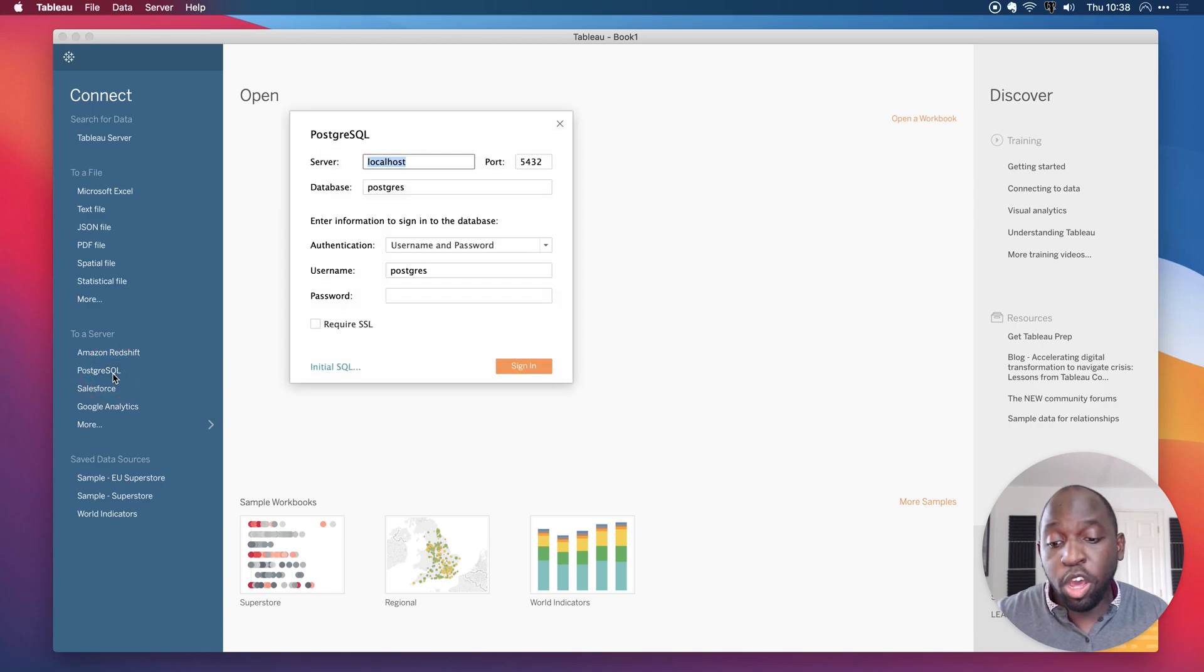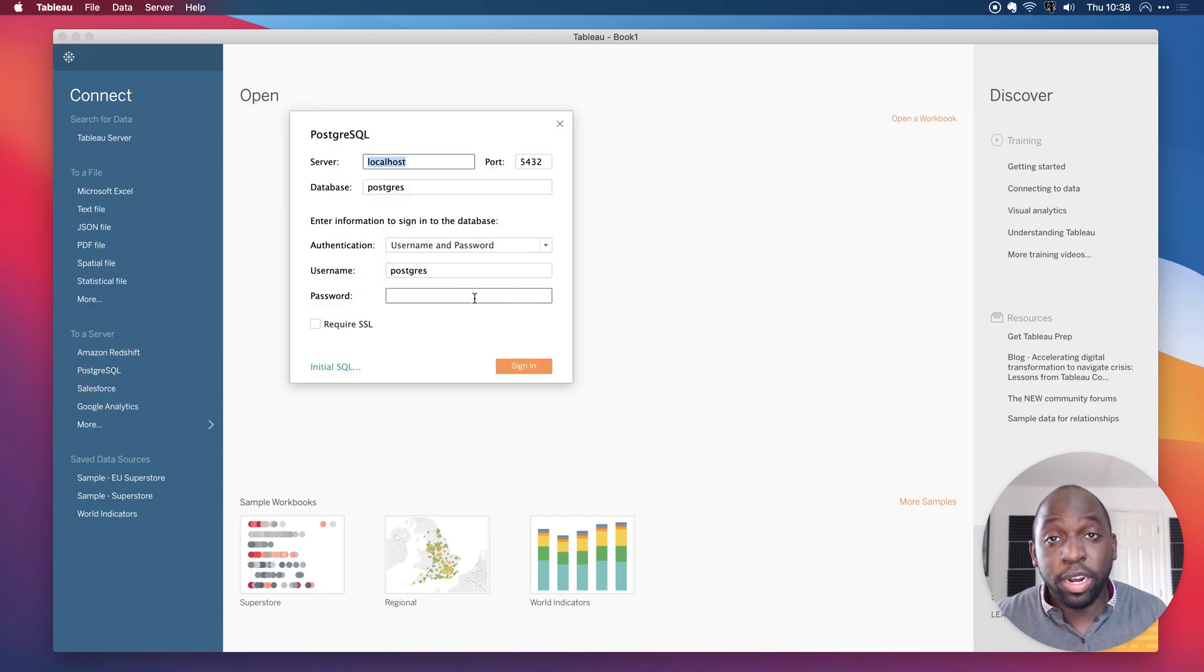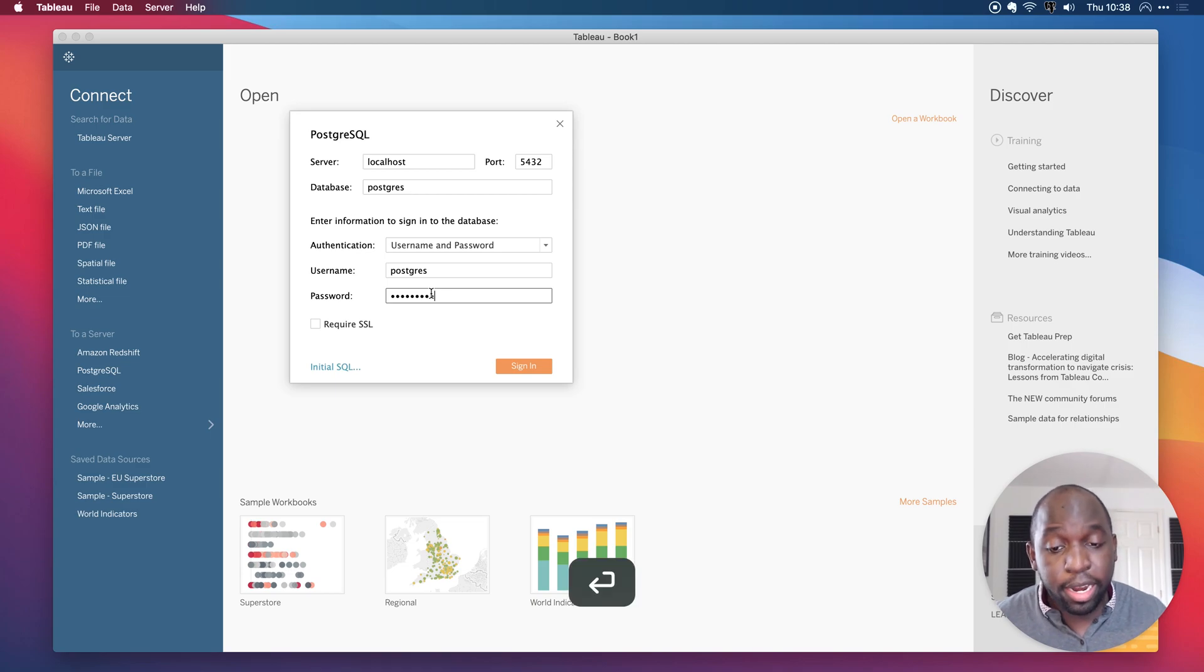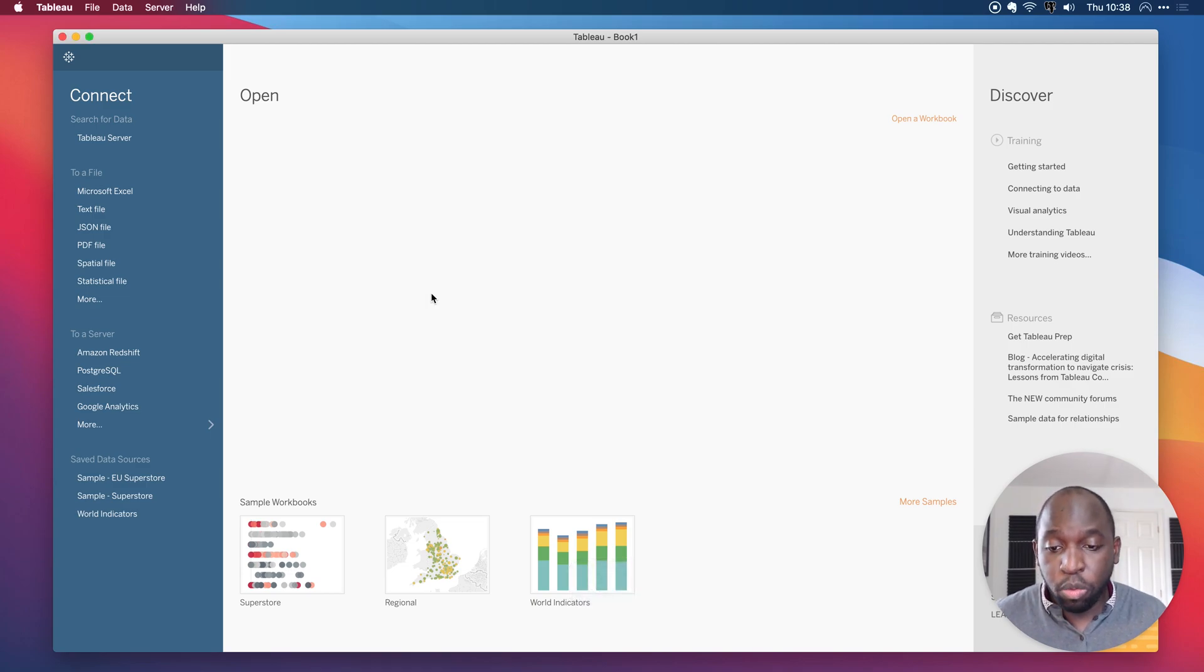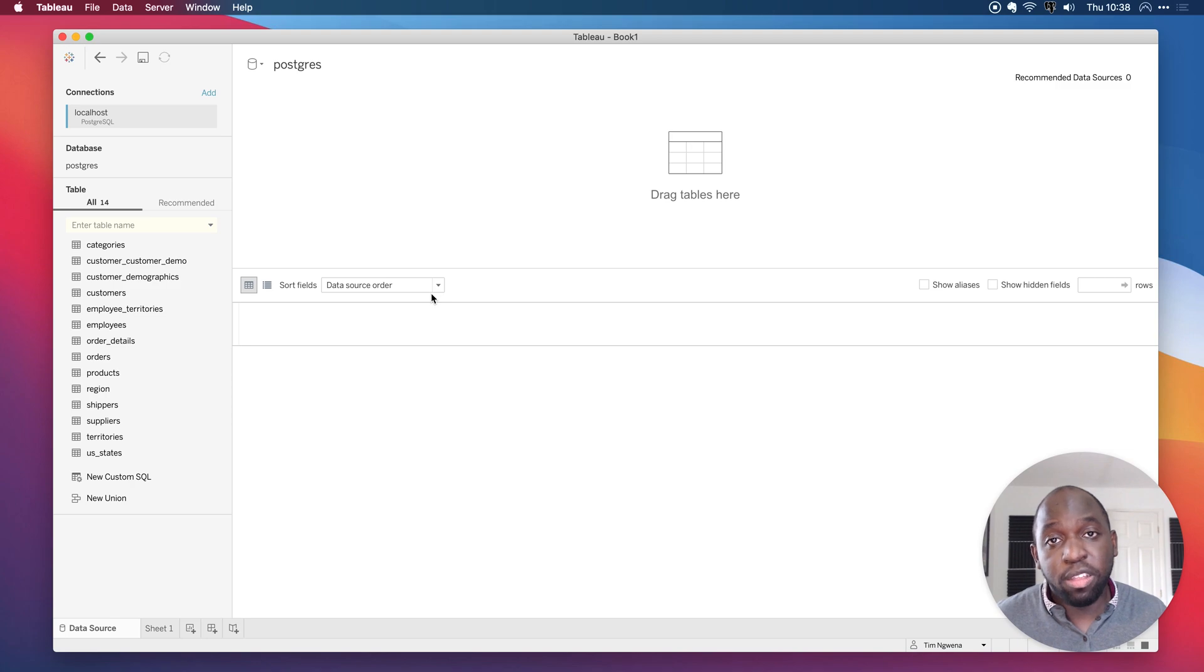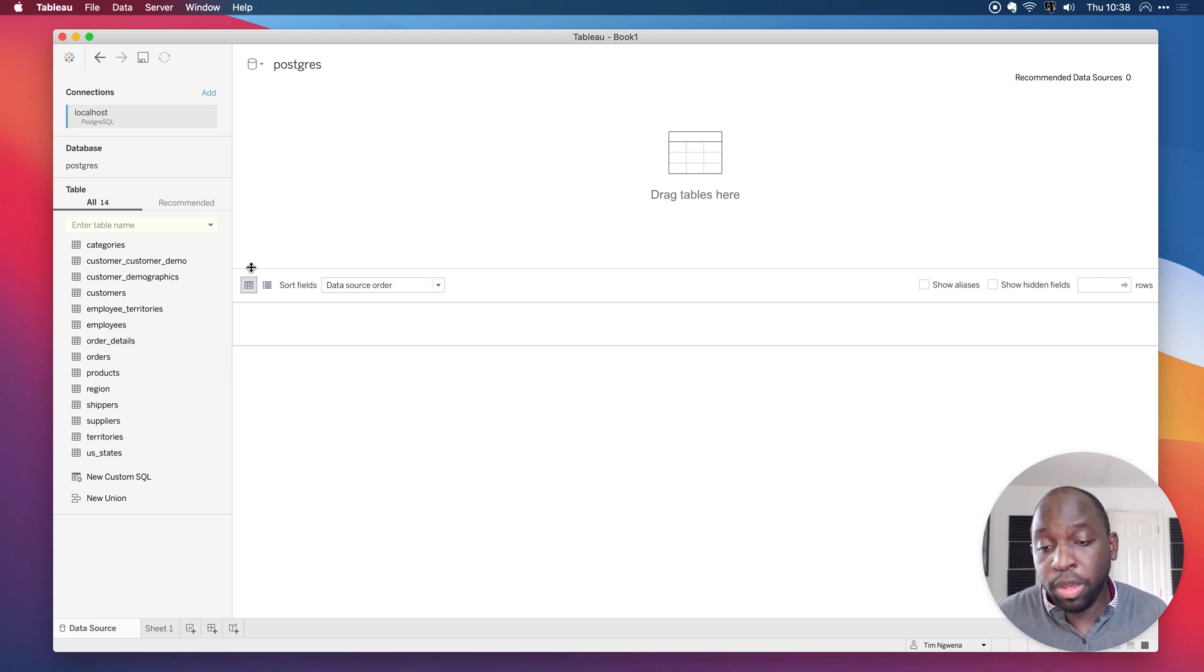So to show you this, I'm going to open up a Postgres database that's running locally on my laptop. If I just type in my password here and connect, what you will see is you get a bit of information about what's in the database, essentially.